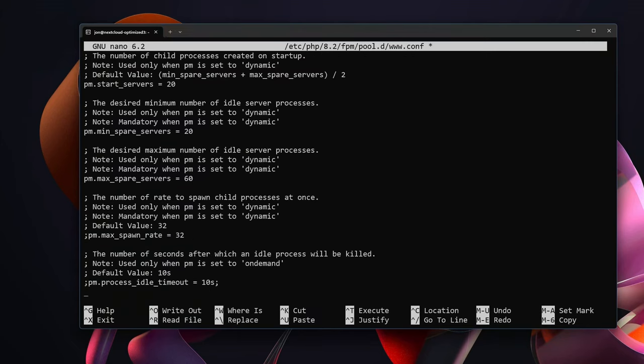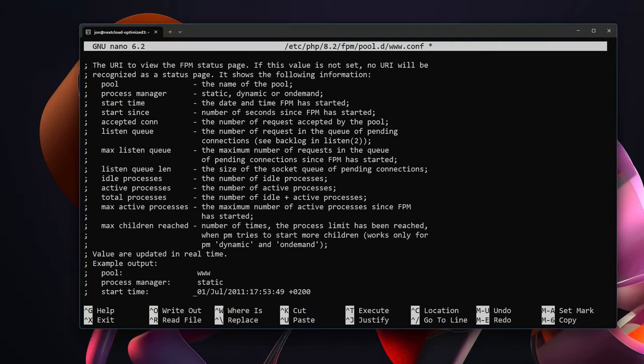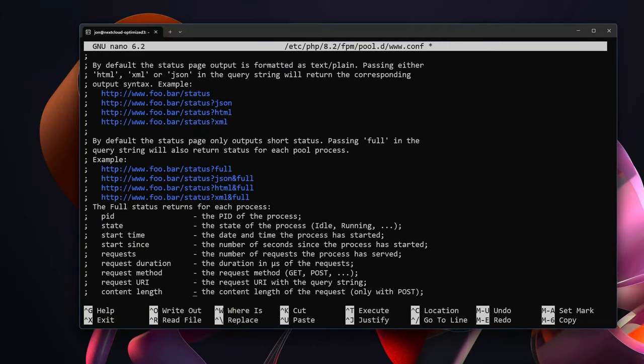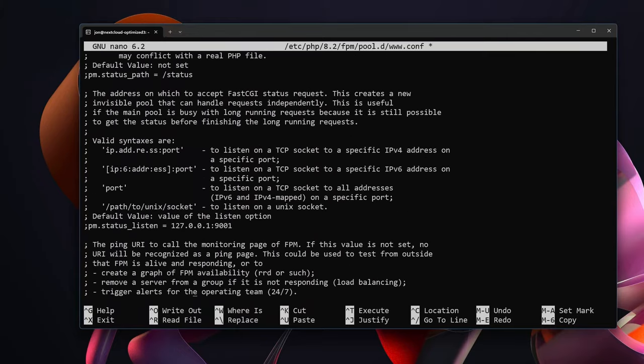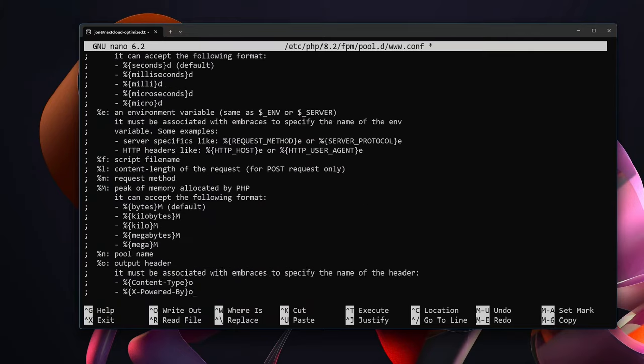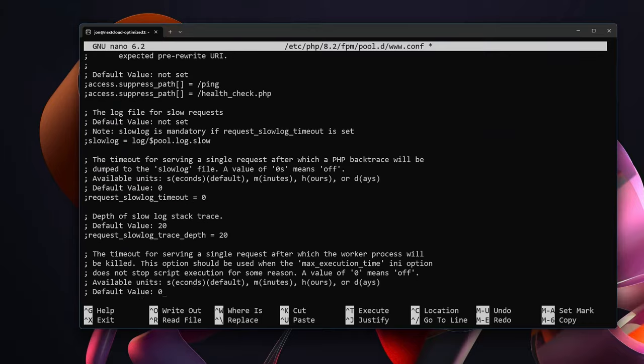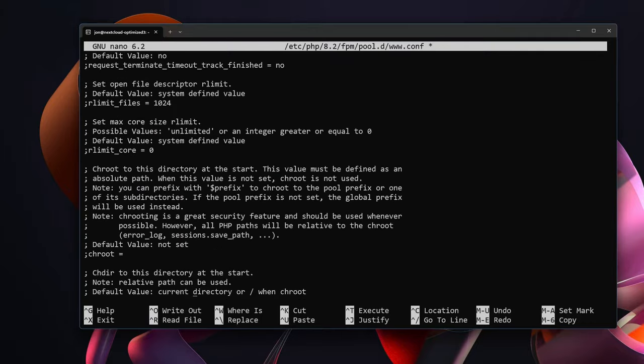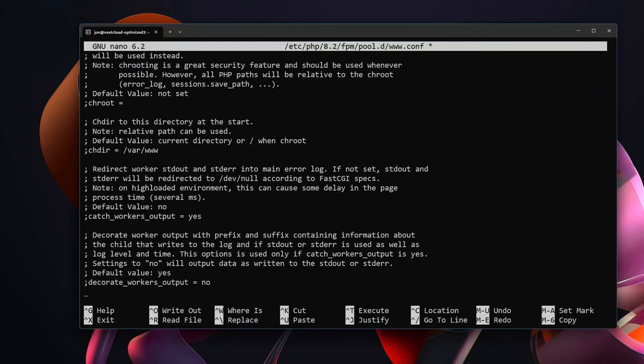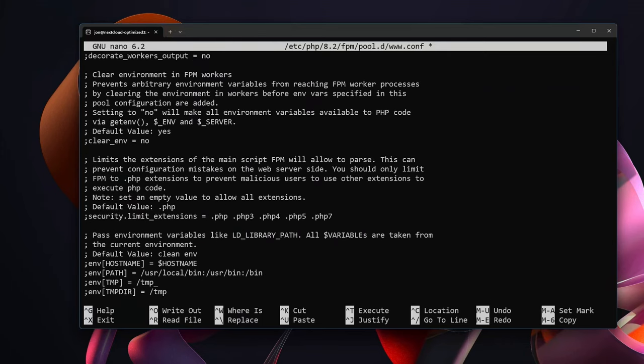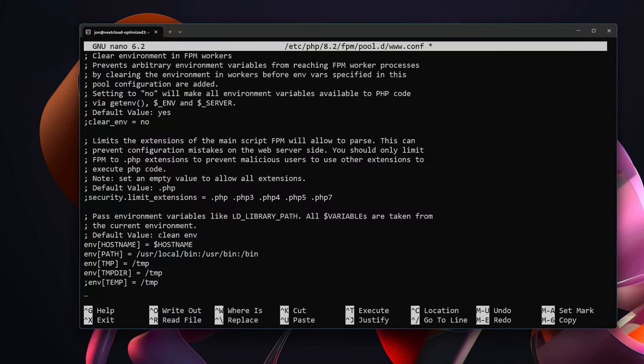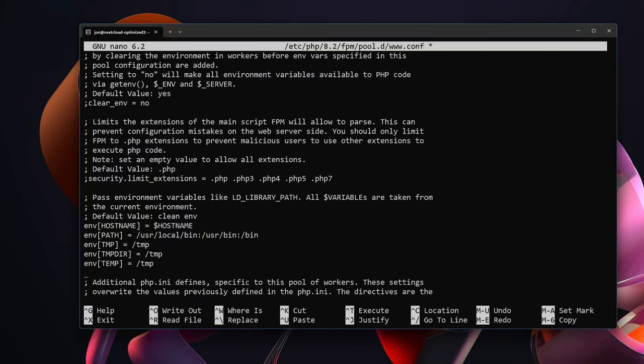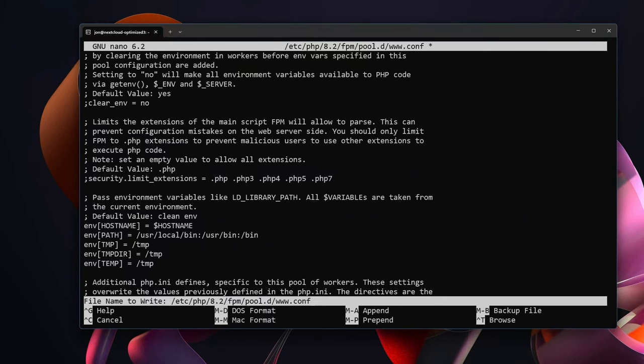Also inside of this file, if we scroll down, there is a section that has to do with environment variables. And we need to look for this section right here that has env HOSTNAME. And we are going to uncomment hostname, path, temp, and temp directory, and also TMP. Make sure you go ahead and uncomment all of these and then you can exit out of this file. Save the modified buffer.